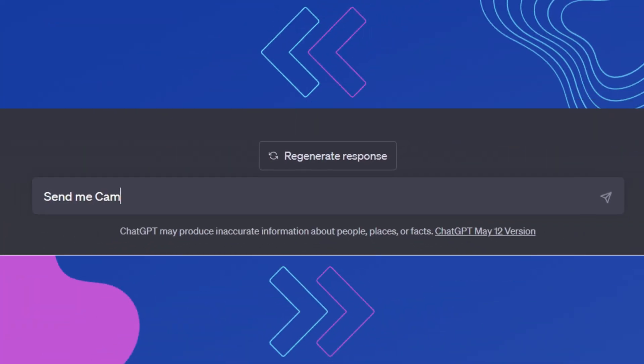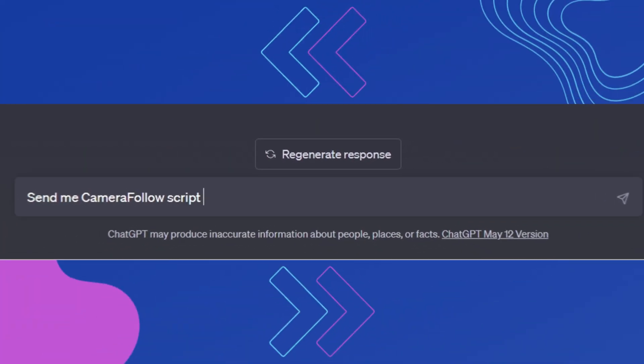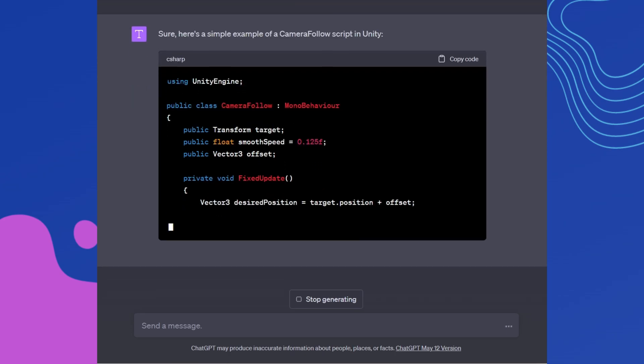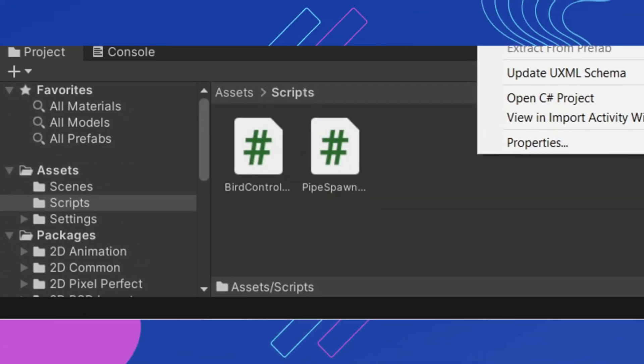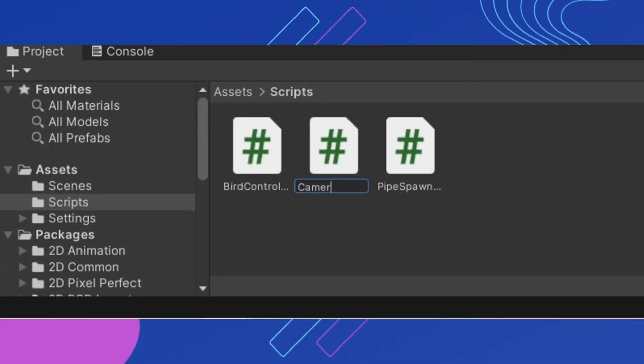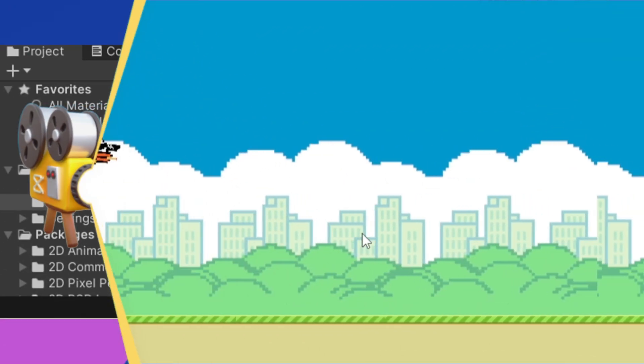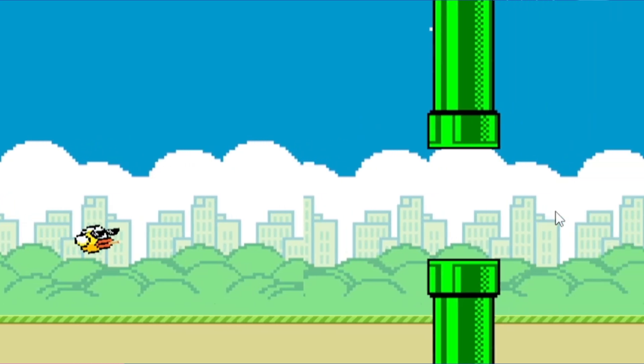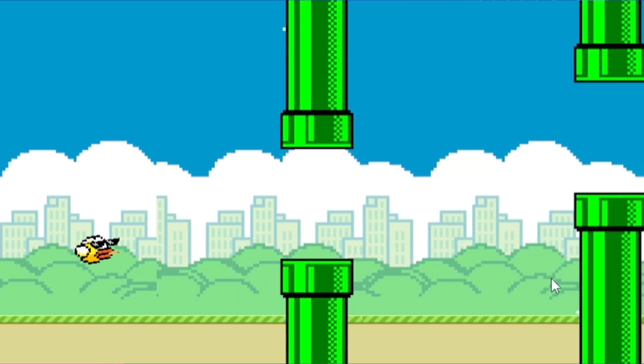Now for the camera follower script. Let's create it and paste the suggested code. The camera follows the character and now we can see what will happen next in the game.